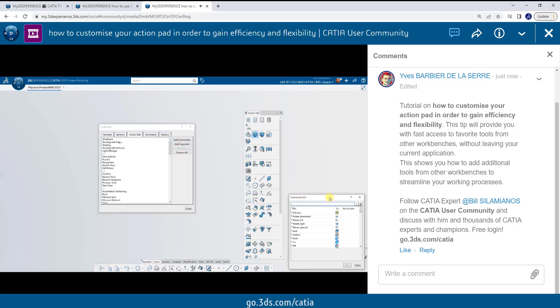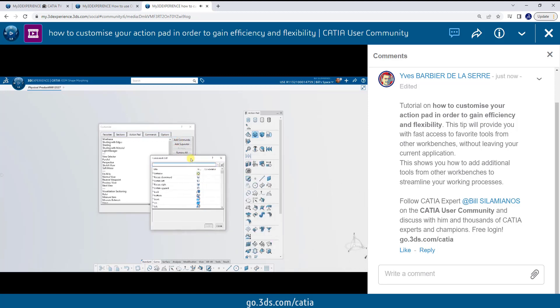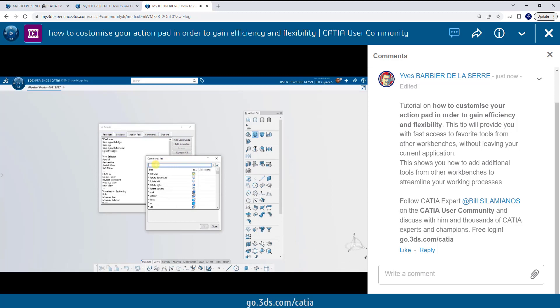By going through the customization method that I'm showing you, I'm able to add additional commands from other workbenches. In this particular case, I'm going to look for the Edge Fillet tool, one that's typically in GSD and or part design.